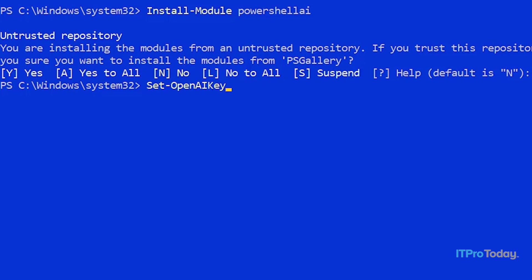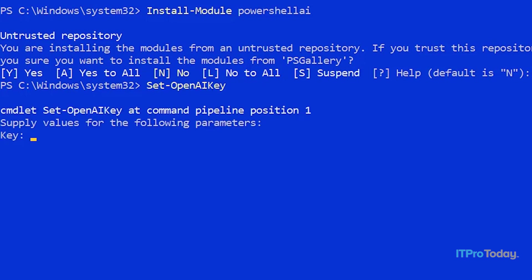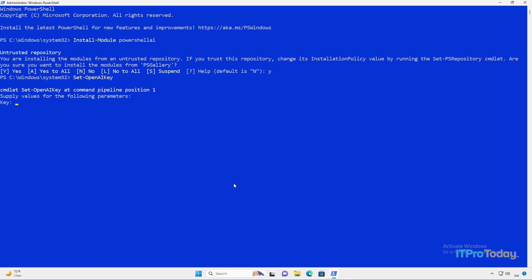So the module's been installed. But before we can use the module, we have to provide the module with our API key. The way that we do that is by typing set-OpenAIKey. I'll press enter, and now I'm prompted to enter my key. Typically, what you would want to do, since the key is a great big long number, is just do a copy and paste. Because the key isn't the sort of thing that you want to disclose, I'm going to pause the video while I enter my key, clear the screen, and then we'll pick it up here in just a moment.